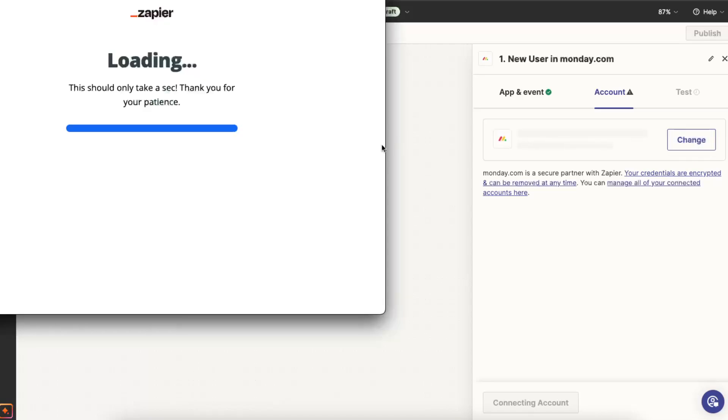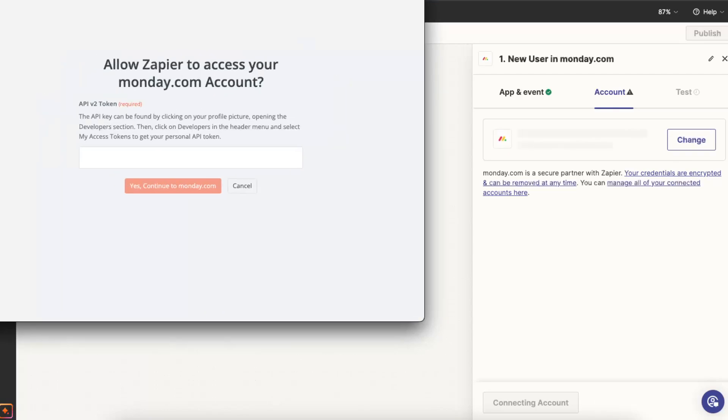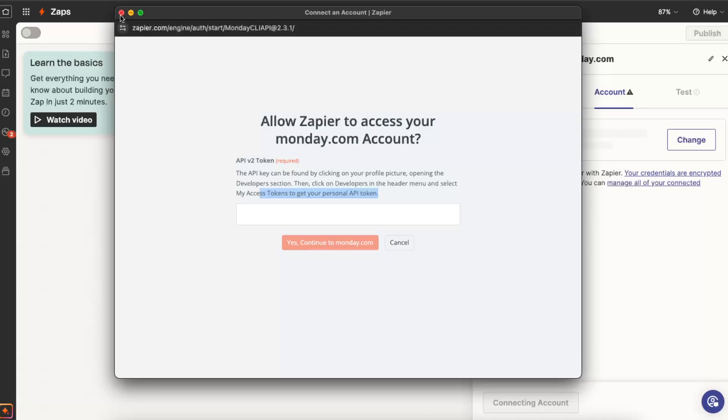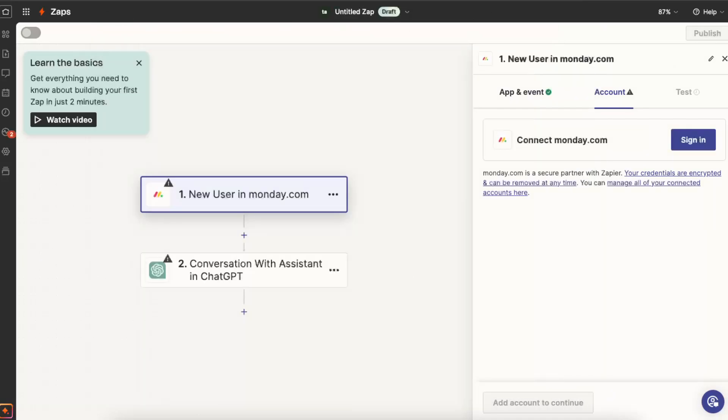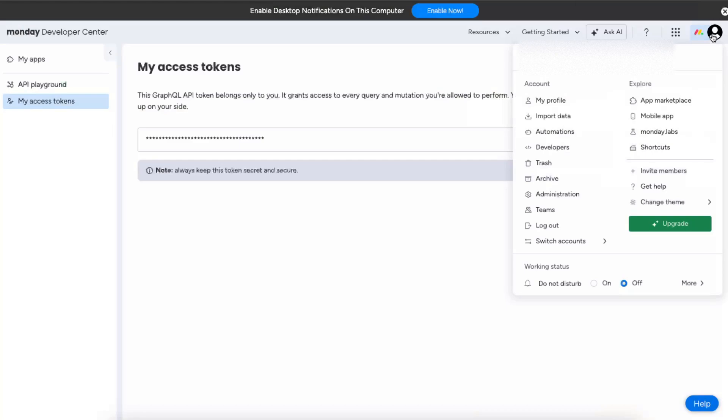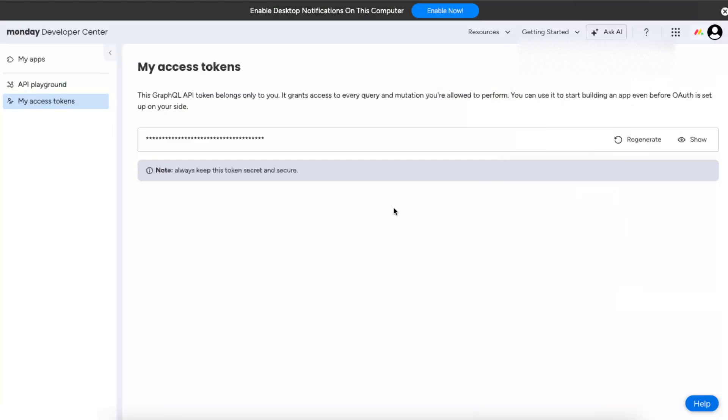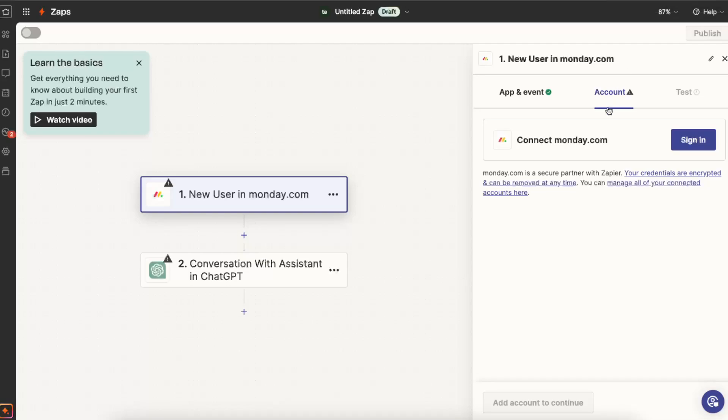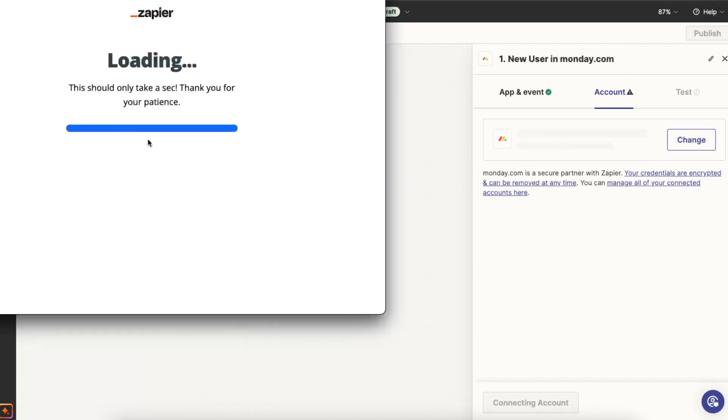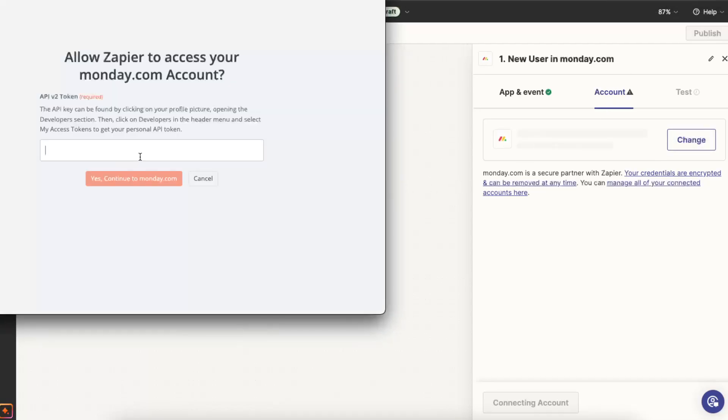Now to connect your Monday.com, you will need this API token, and you need to find it on Monday.com. So to find it, you just go to Monday.com, click on your profile icon and go to developers. And once you are here, you're going to click my access tokens, and here you're going to show your API token and copy it. And now you go back to here and enter it right there.